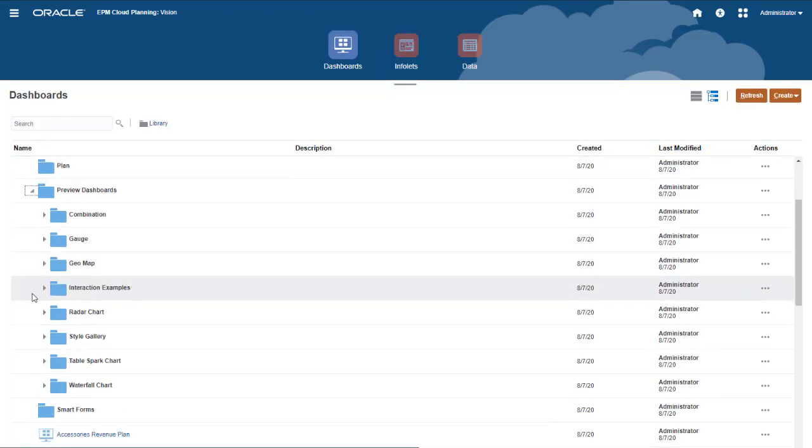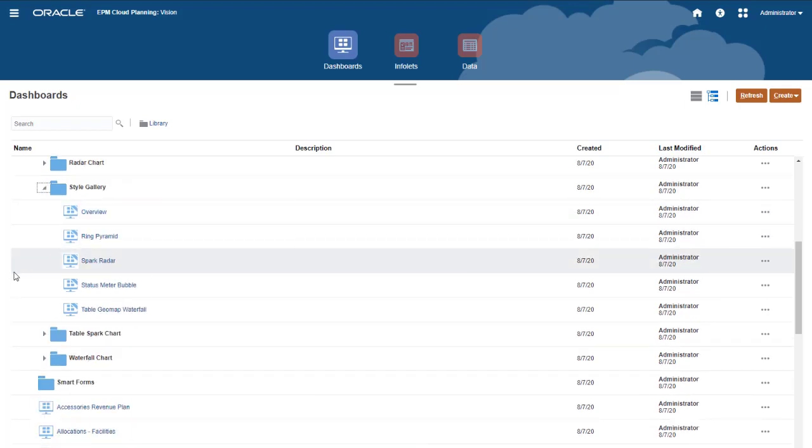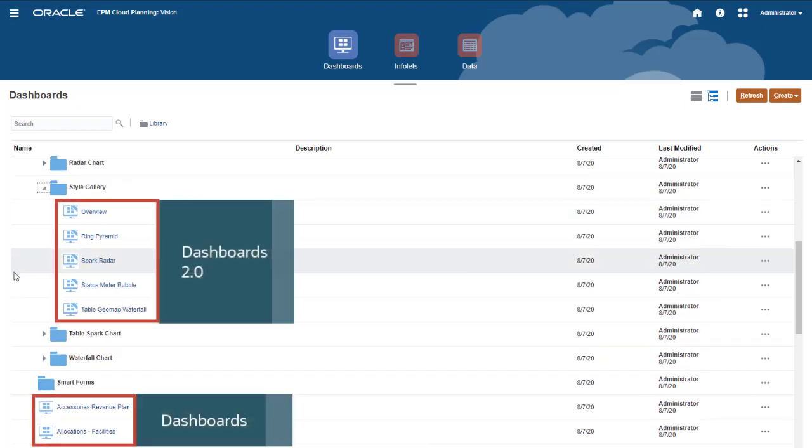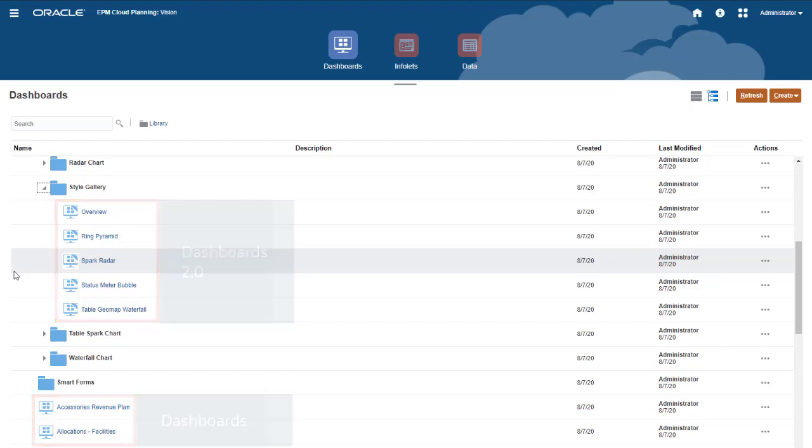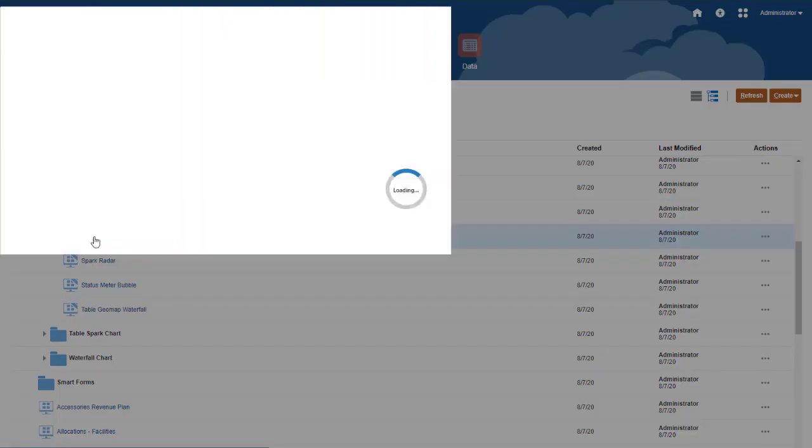Dashboards 2.0 can be used alongside existing dashboards. The icon indicates which type it is. You can open dashboards from this page.